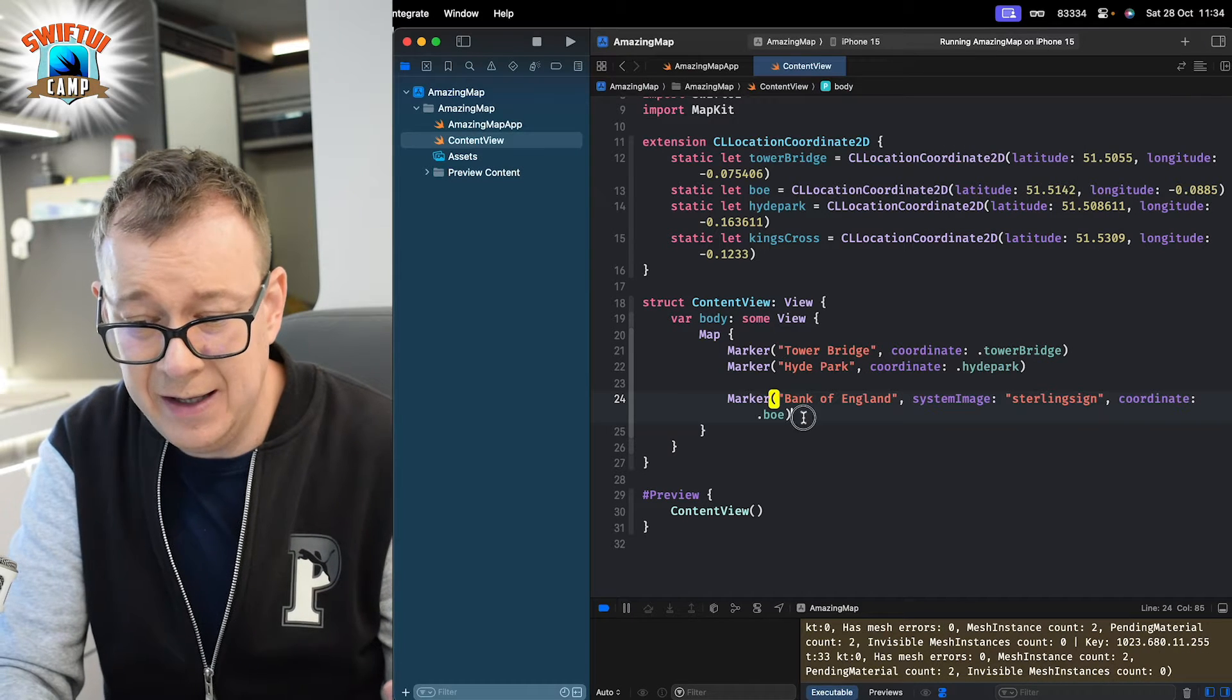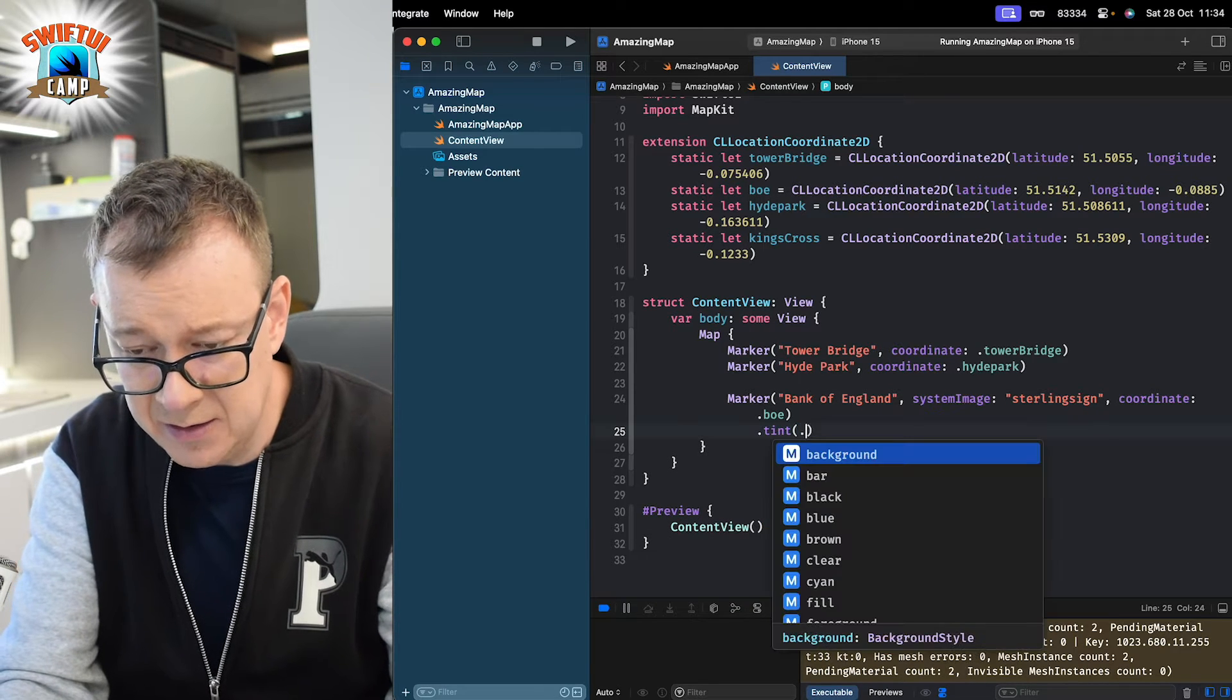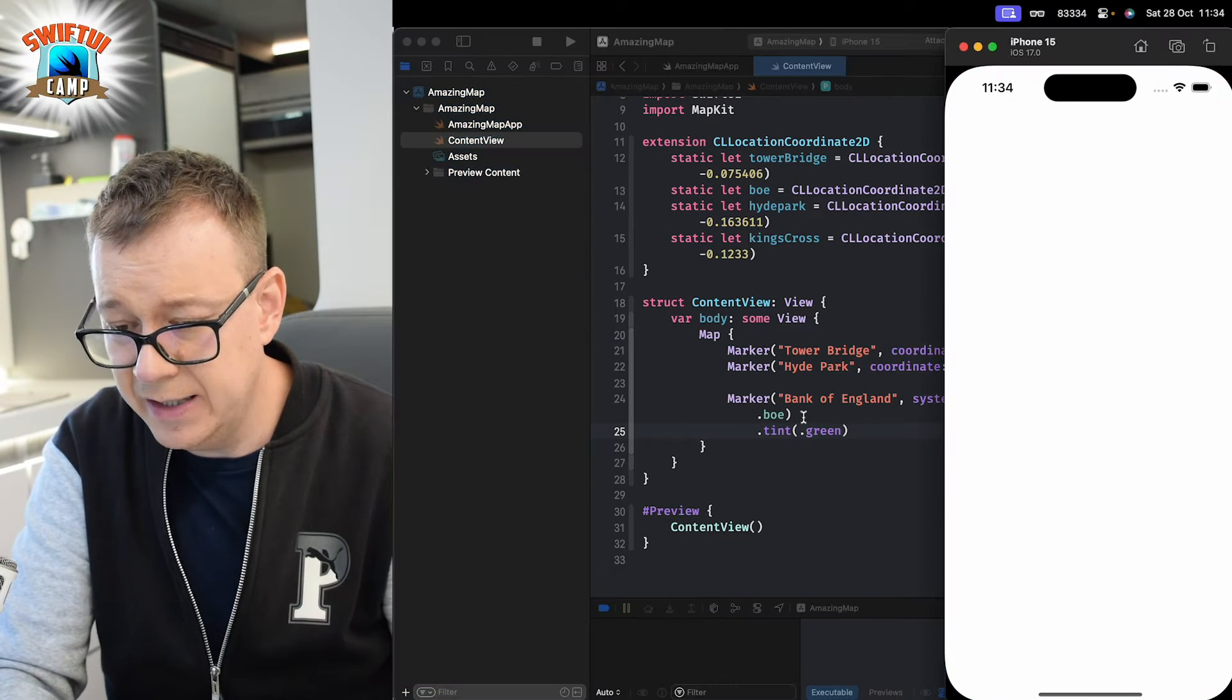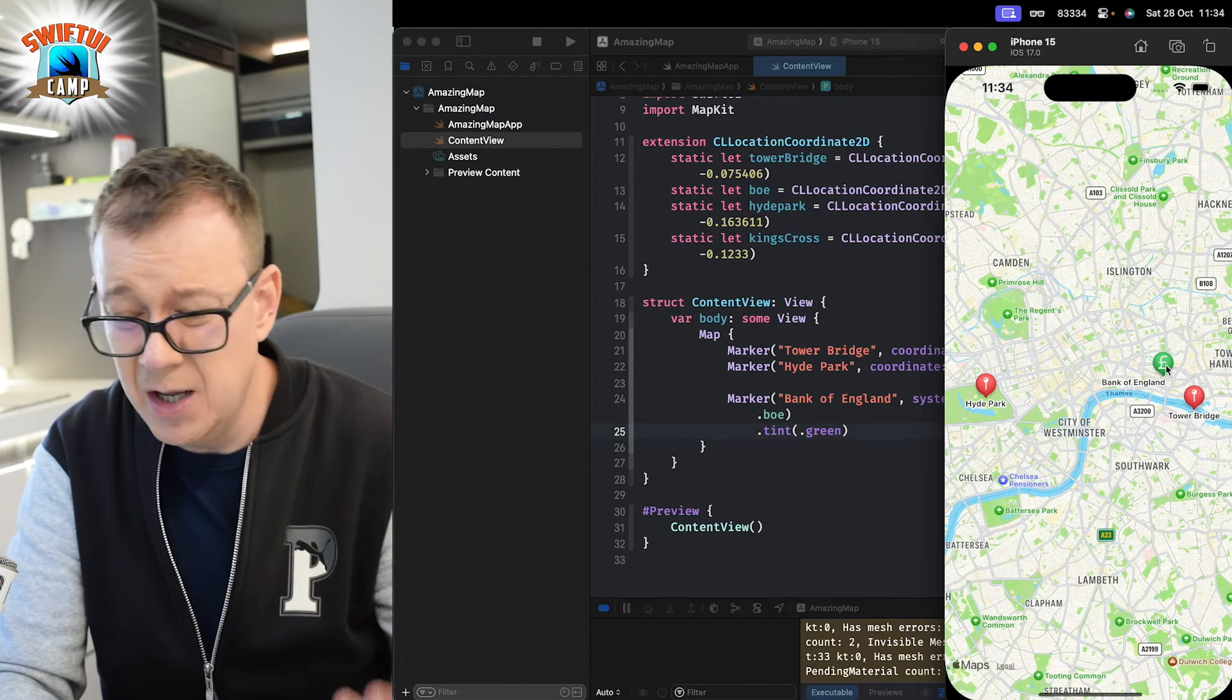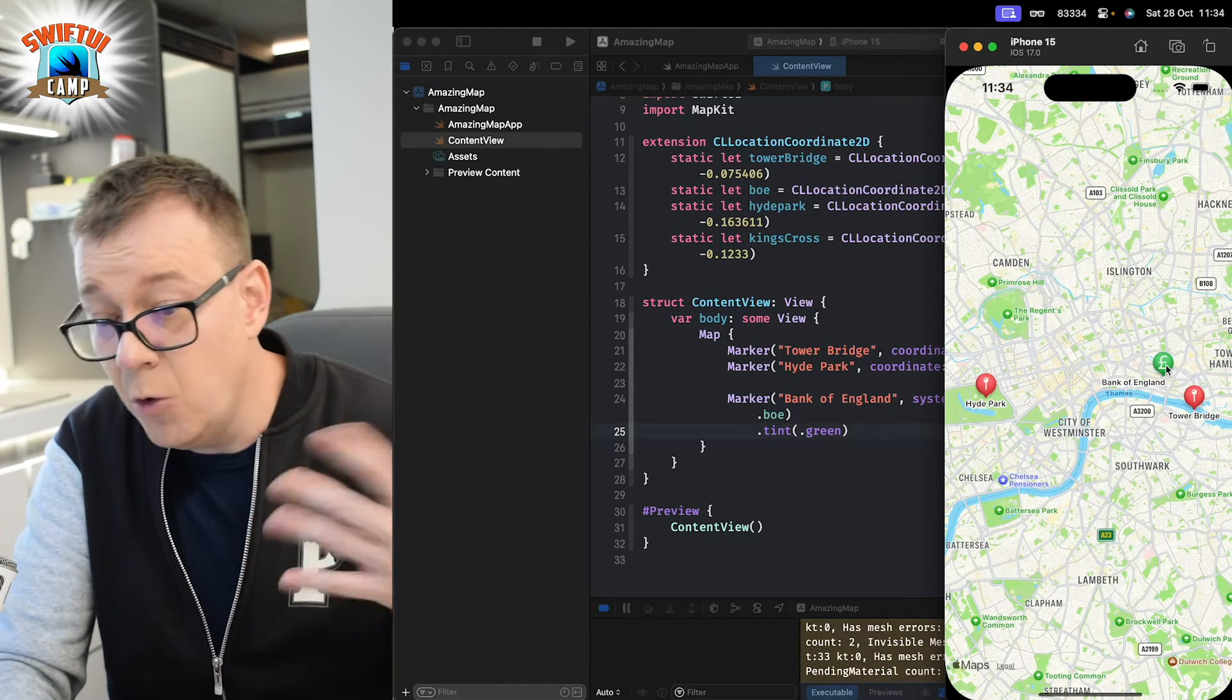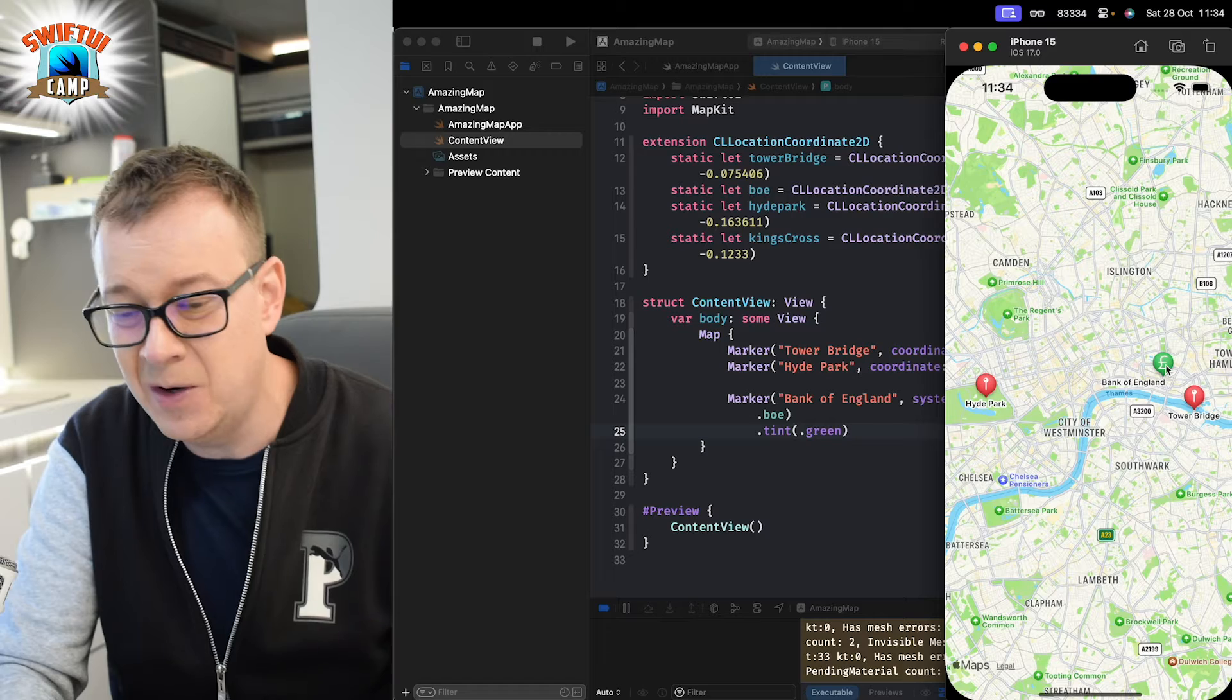Also, we can add kind of a tint color for this. Let's just have .tint and let's just have .green for that. Let's build and run and see that. There we go. Now it's a little bit more customizable. But what if I want to make this a whole lot more customizable. Also, what if I want to navigate away when I tap on one of these markers?